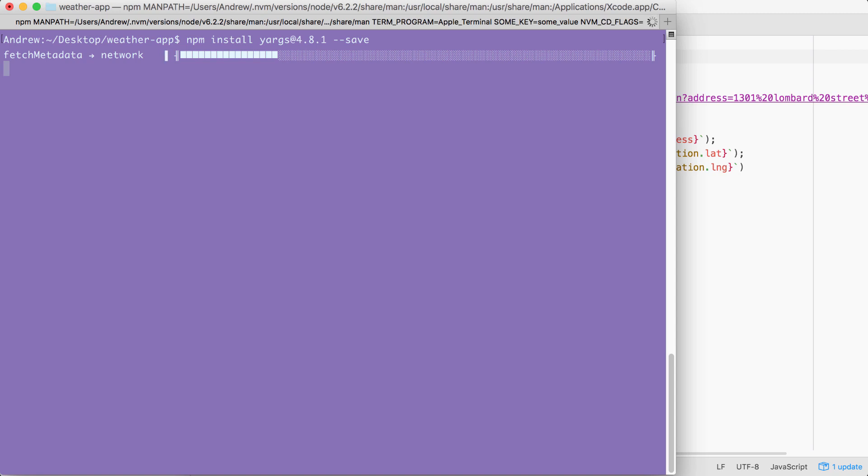If you run npm install without anything else, no other module names or flags, it's going to dig through that package.json file, looking for all the modules to install, and it'll install them, recreating your node modules folder exactly as you left it.